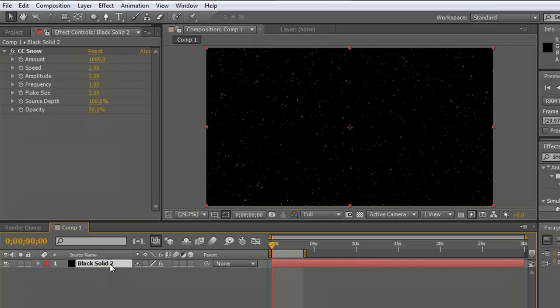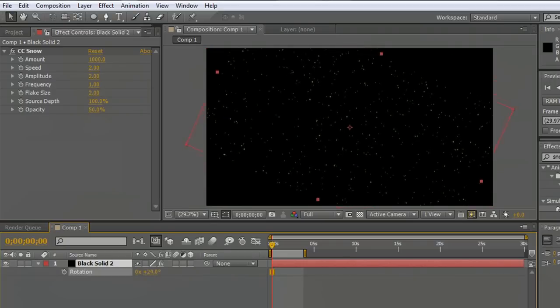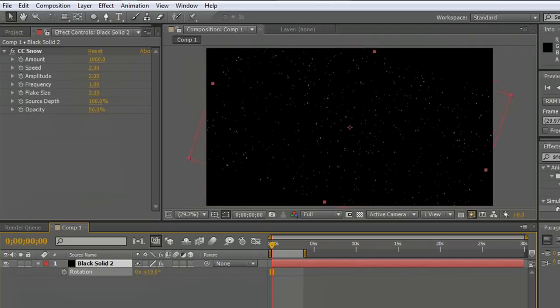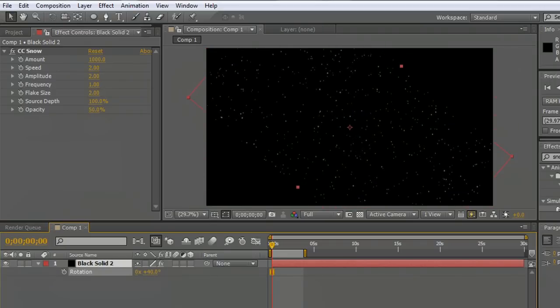And then underneath the layer itself, I'm going to grab the rotation and kind of skew this off to an angle. So remember, the snow is falling straight down in regards to the bottom of the layer. But if the bottom of the layer is off at an angle, it'll fall off to the side.